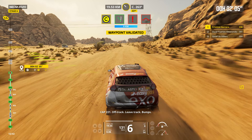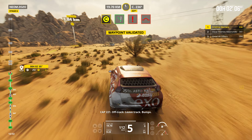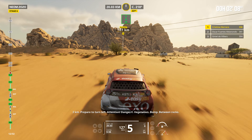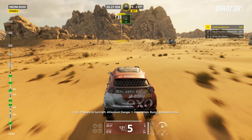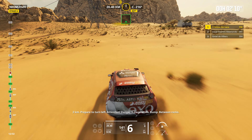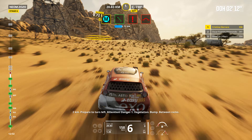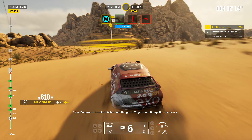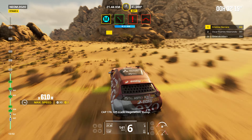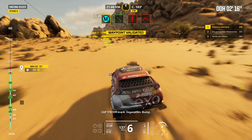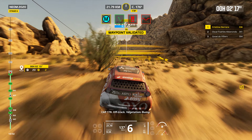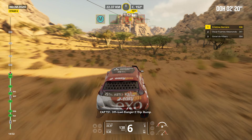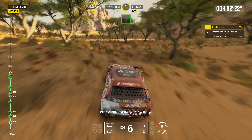Cap 221. Off track. Leave track. Bumps. Two kilometers. Prepare to turn left. Attention. Danger one. Vegetation. Bump. Between rocks. Cap 178. Off track. Vegetation. Bump. Cap 151. Off road. Danger two.